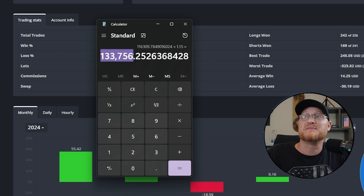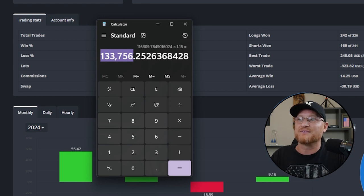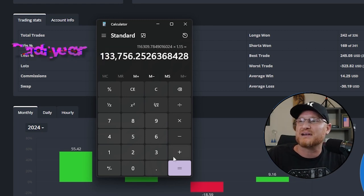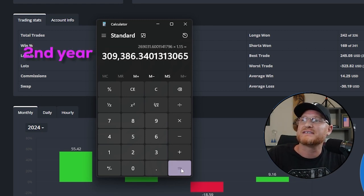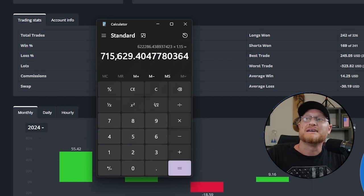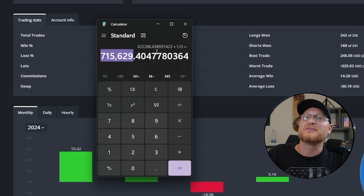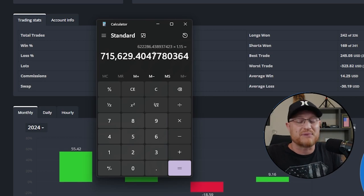Look at that. That's huge growth the next year off a $25,000 account.